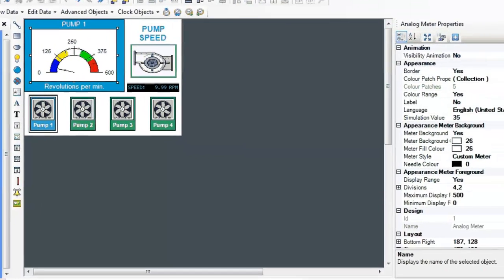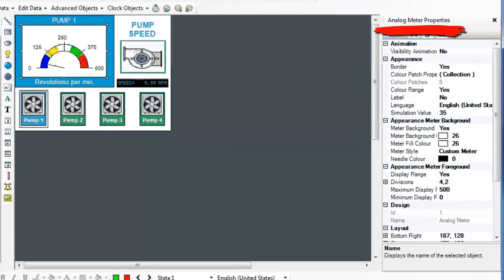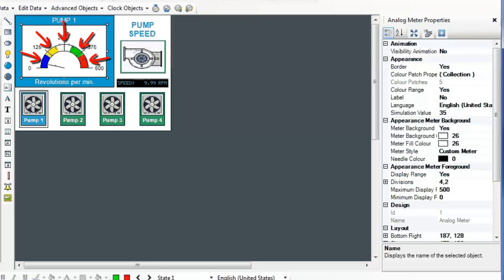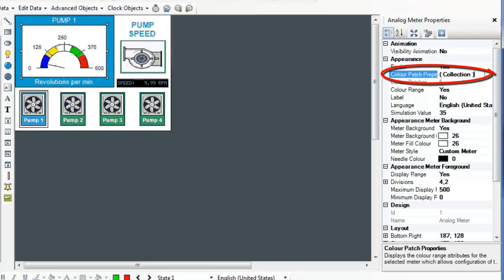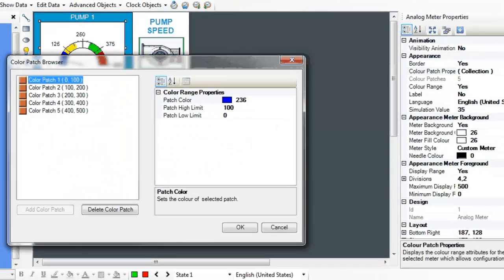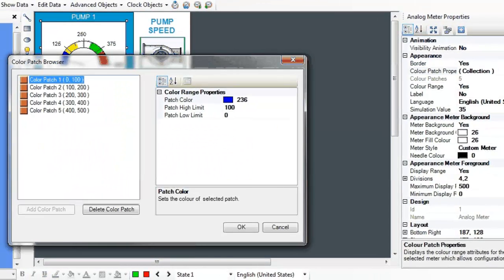In the Analog Meter properties, there are many options for configuring your meter. If you want the color patches on your meter to display something other than the default colors, open the Color Patch properties. In the Color Patch browser, you can configure your color patches. You can configure one to five color patches.